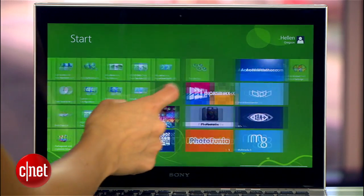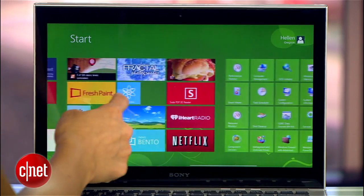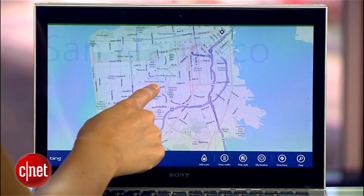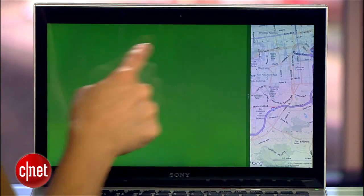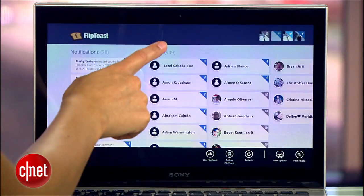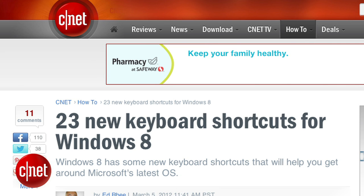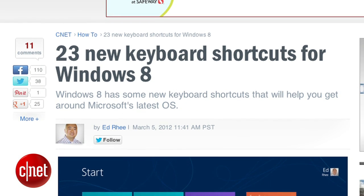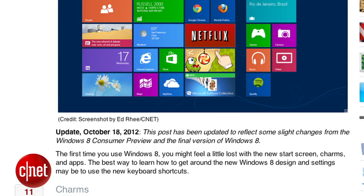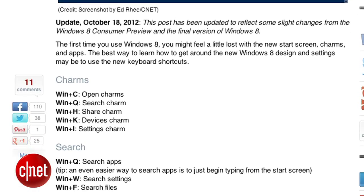Even if you call yourself a Windows expert, there is a serious learning curve with Windows 8. There's a lot of dragging and swiping and mousing around to navigate the interface, and if you don't have a touchscreen computer it gets a little annoying. The best way to navigate is with shortcuts, and there's an entirely new set of them in Windows 8. They'll help you move around much faster and more efficiently. Let me show you the best keyboard shortcuts for Windows 8.